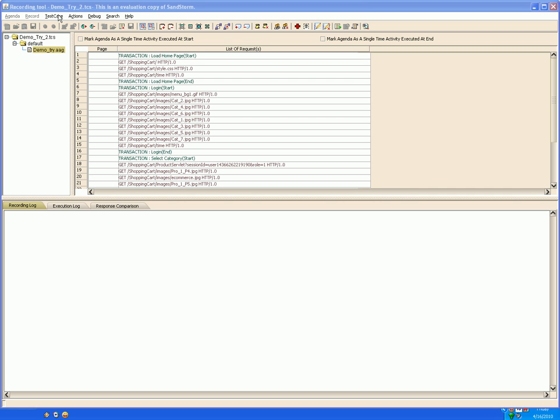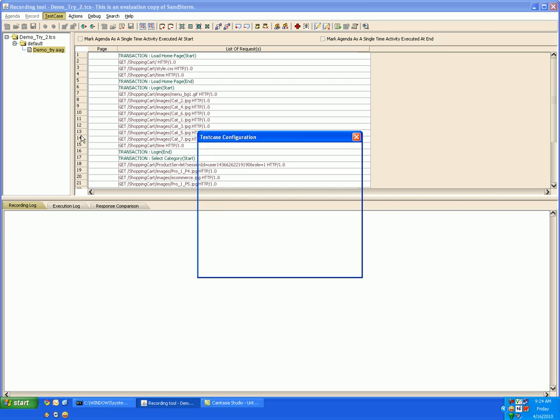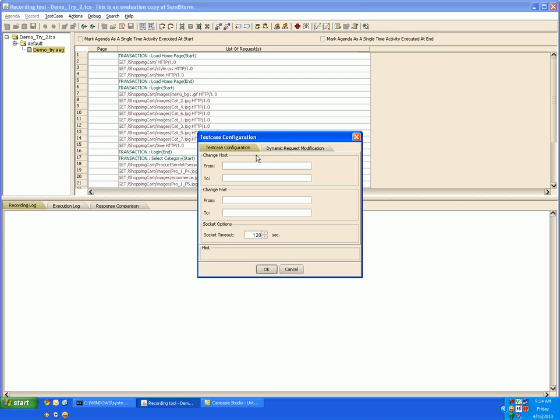So first let's start with modifying the host and port of our recorded test case. For that go to test case, configure, and in the test case configuration window you can specify the old host and new host along with the old port and new port.